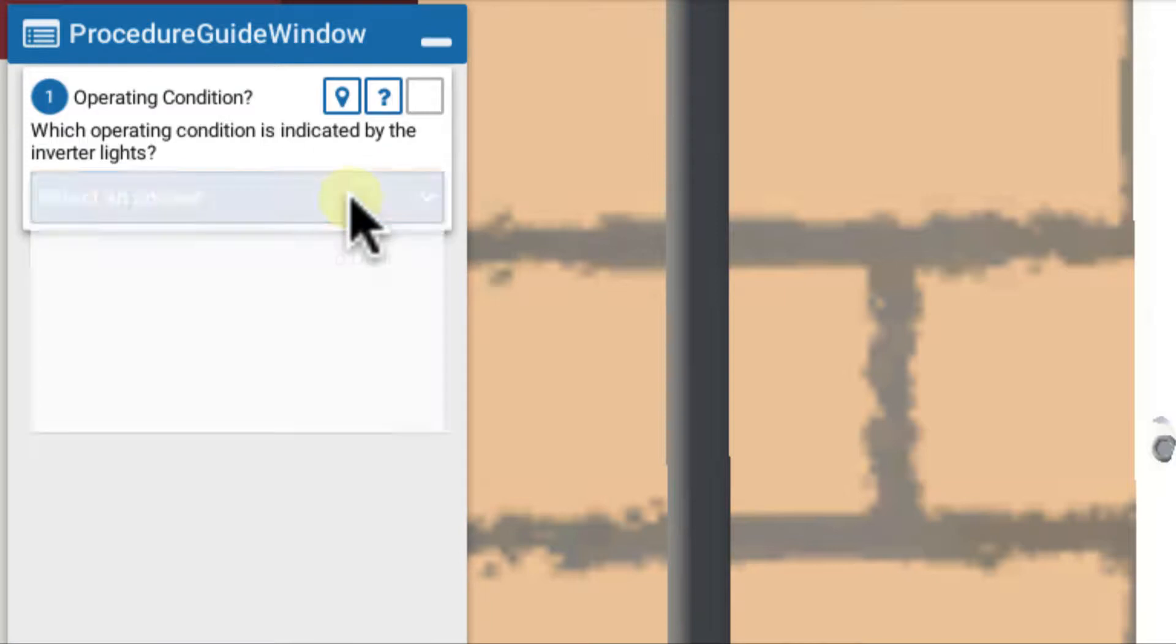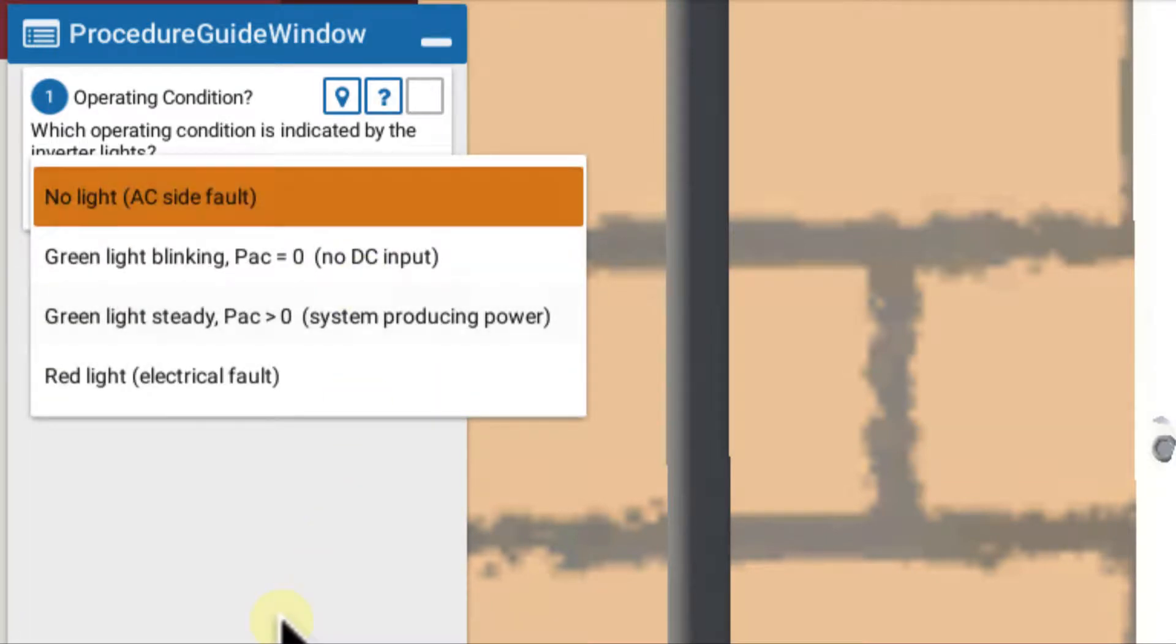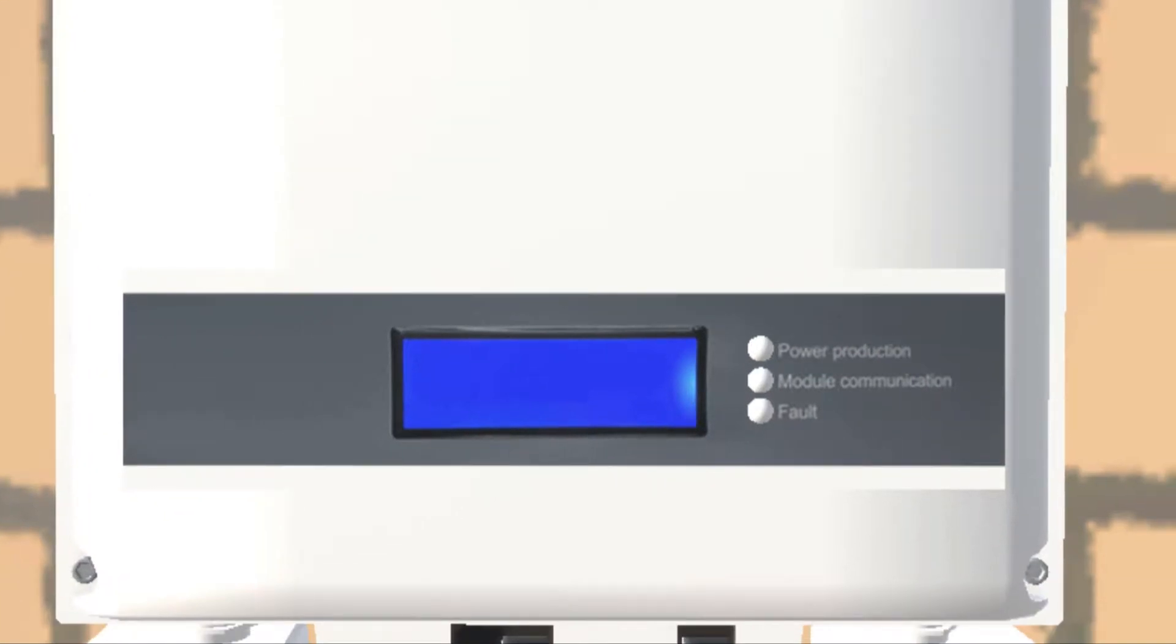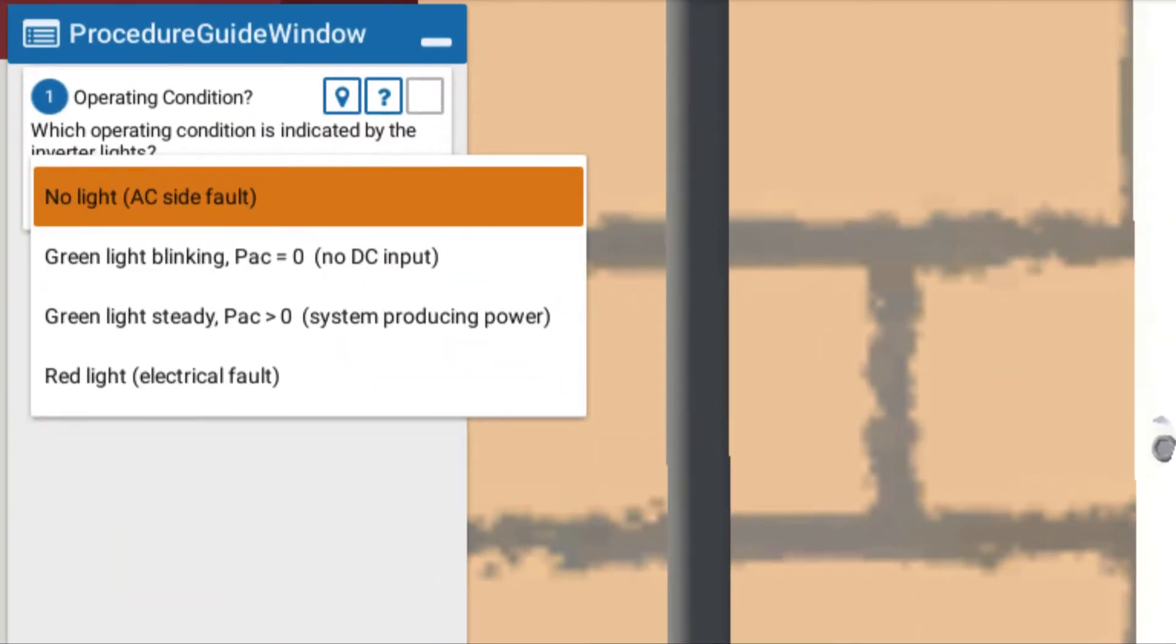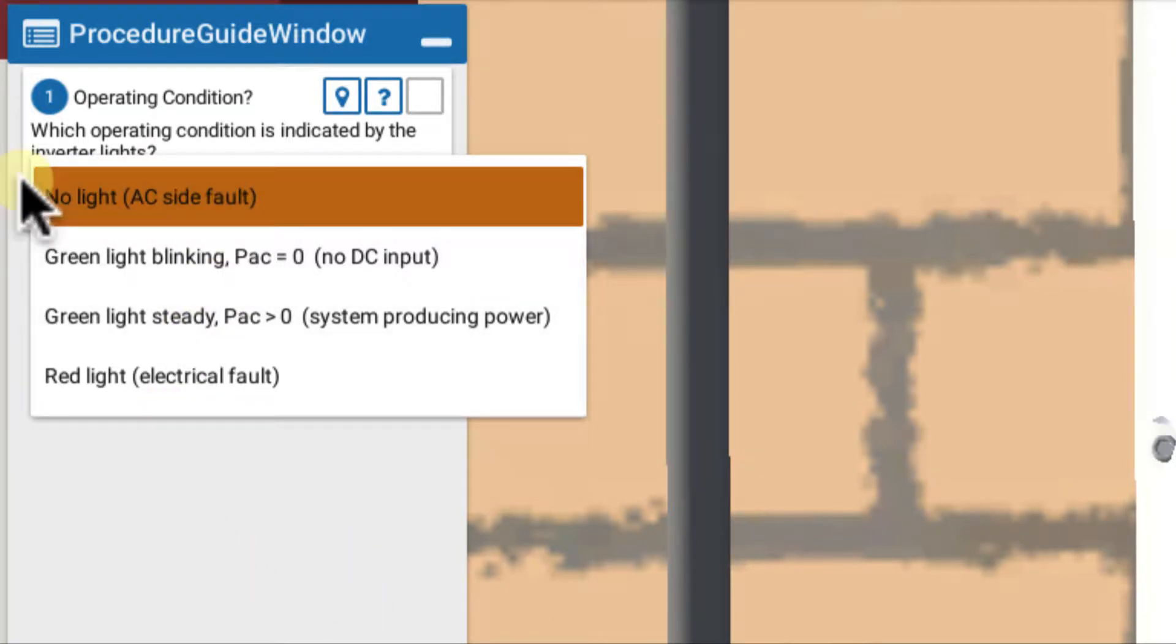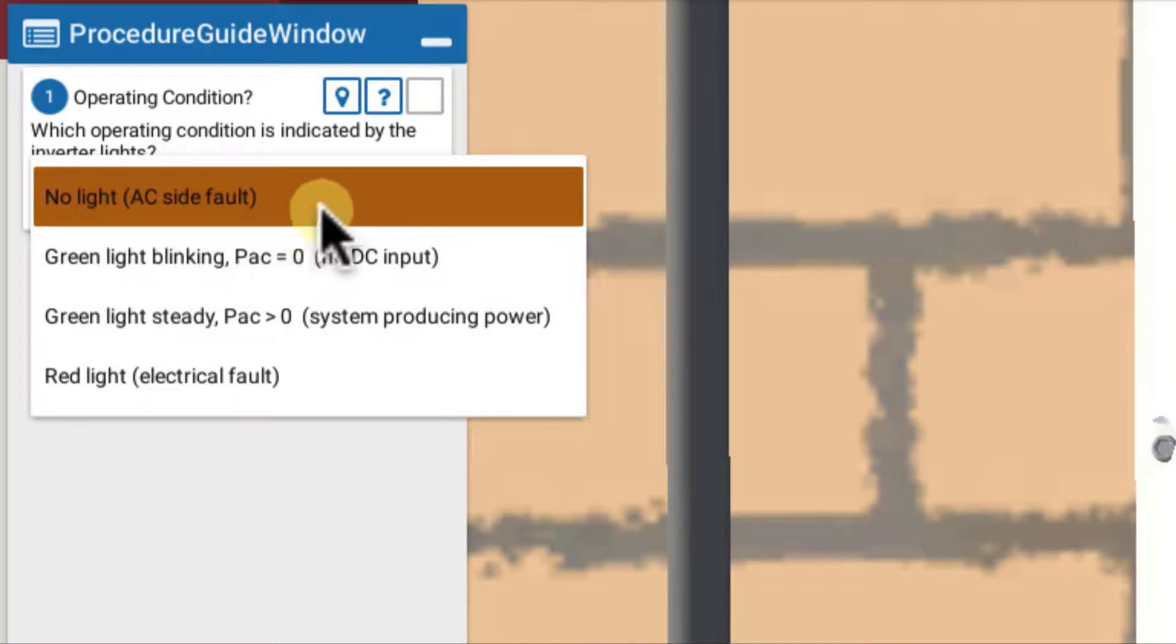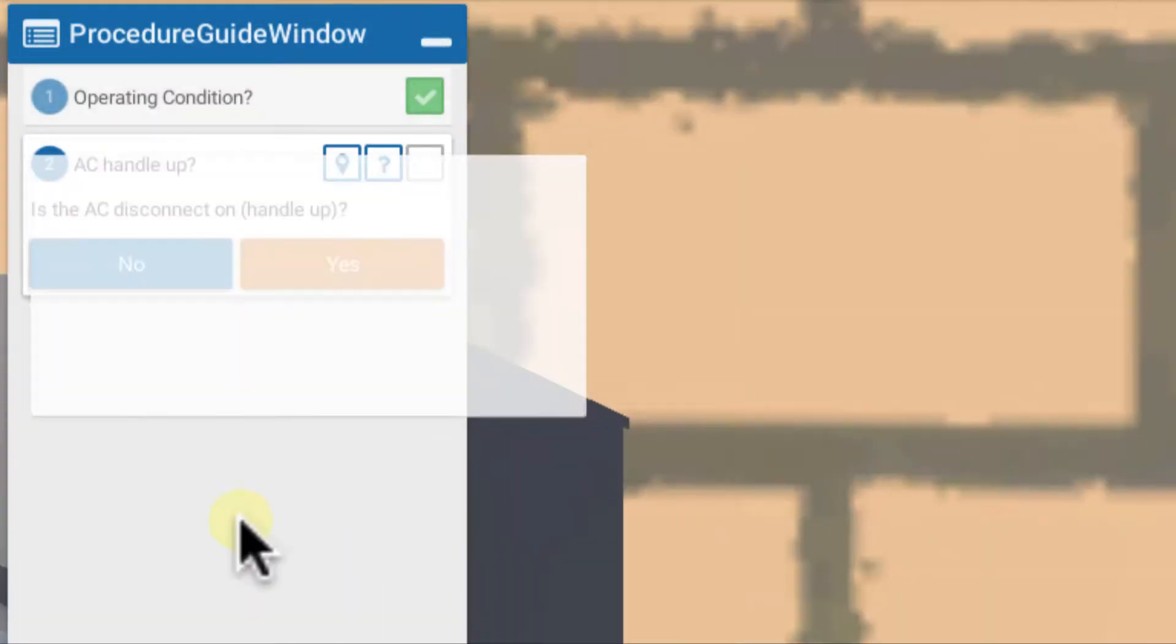Bringing down our choices here, we're asked what is the condition. Looking at the display, we see a typical AC fault problem here: no display indicated and no power production lights and no lights on at all, so no AC power. So back to our choices, our condition here is no light, AC fault. We choose that.